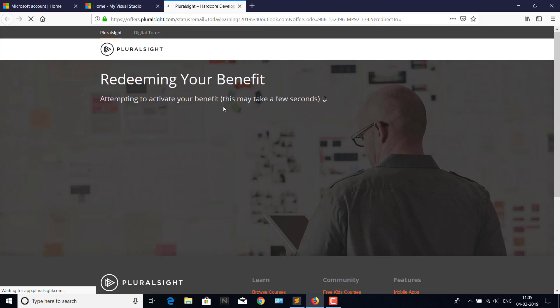Currently, it is redeeming your benefits. Within no time, you can see your Pluralsight account which you can use for one month. Let's wait.